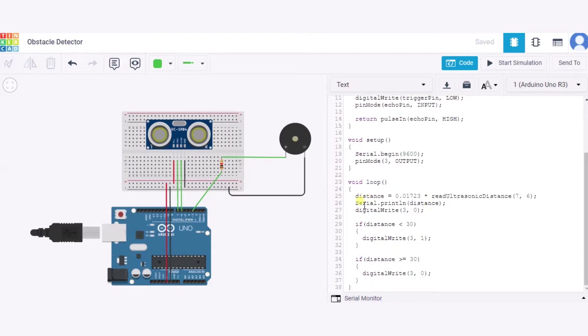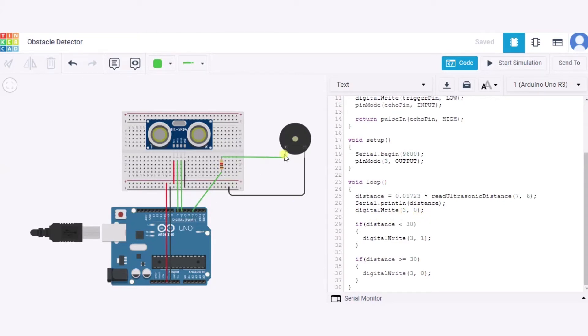At last we are printing the distance in the serial monitor. Initially we are writing pin 3 to zero. Pin 3 is the pin in which this piezo buzzer is connected. Now if the distance is less than 30 centimeters, it means there is some obstacle within less than 30 centimeters range of the sensor.